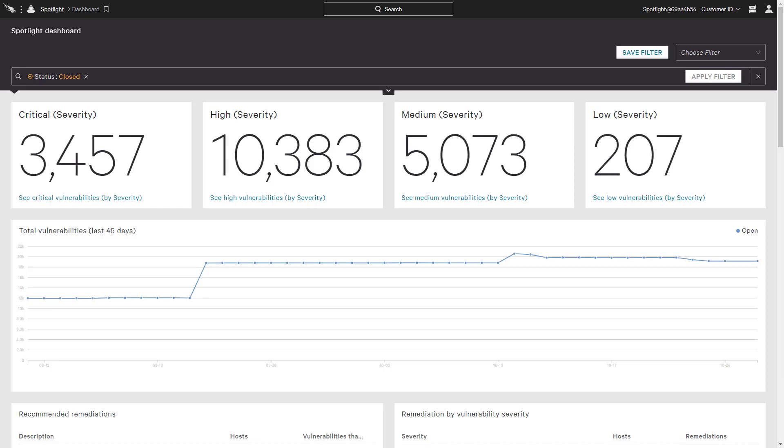When time and resources are limited, organizations are left with large quantities of unaddressed, severely ranked vulnerabilities. While the standard scoring system plays an important role, it is a measure of severity, not risk or malicious behavior.